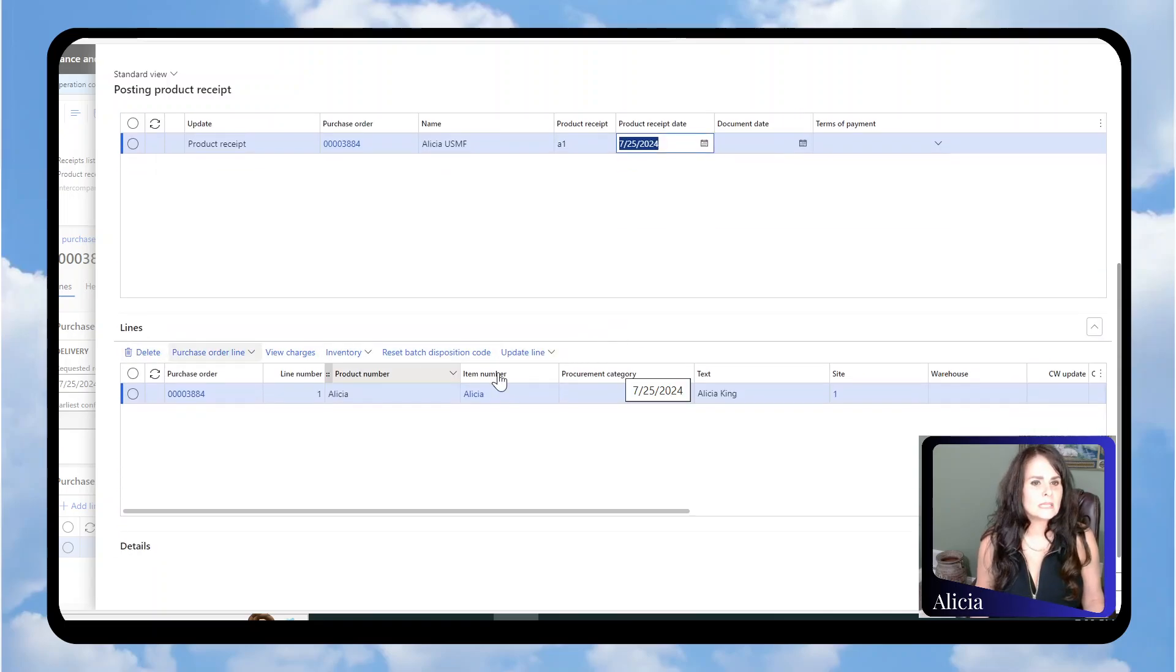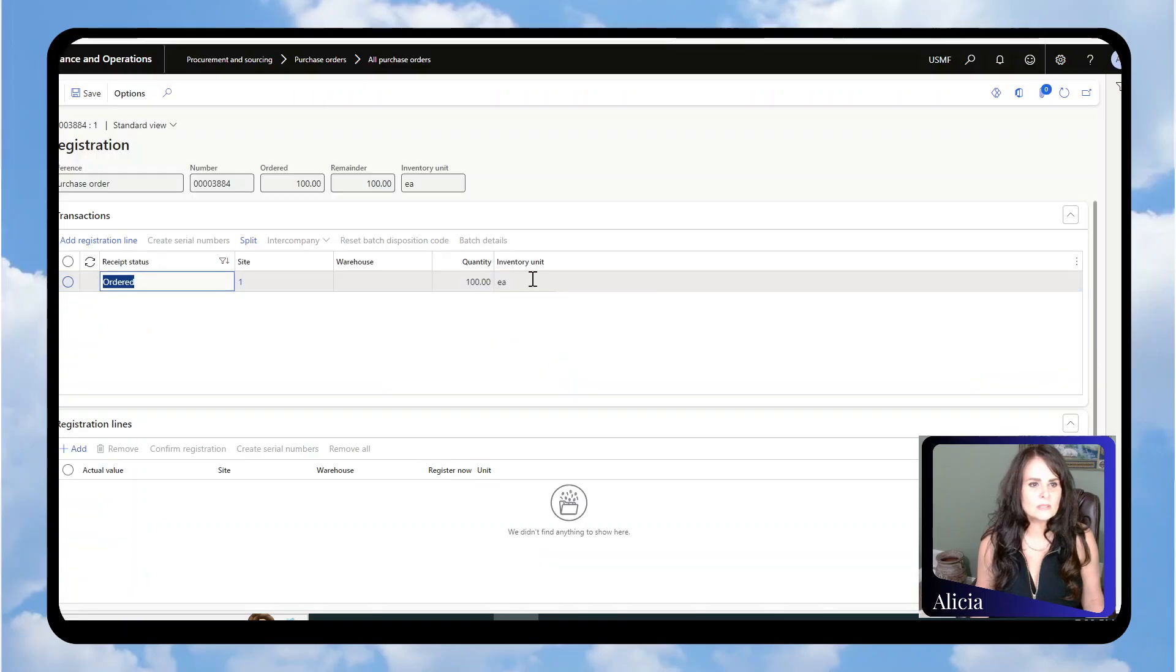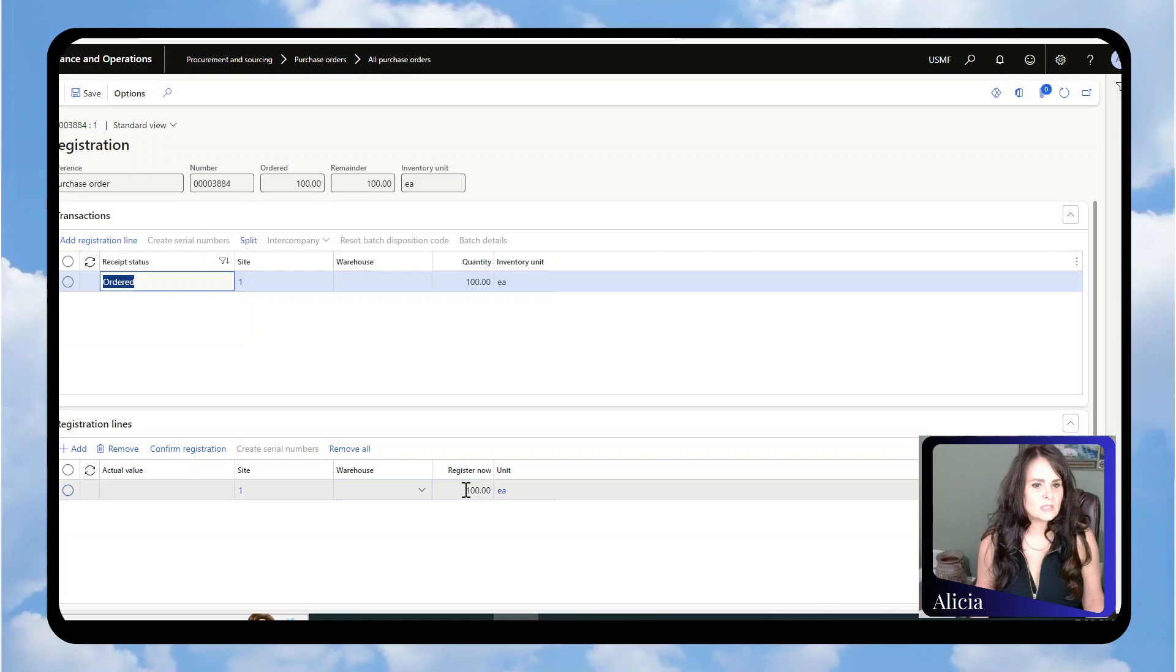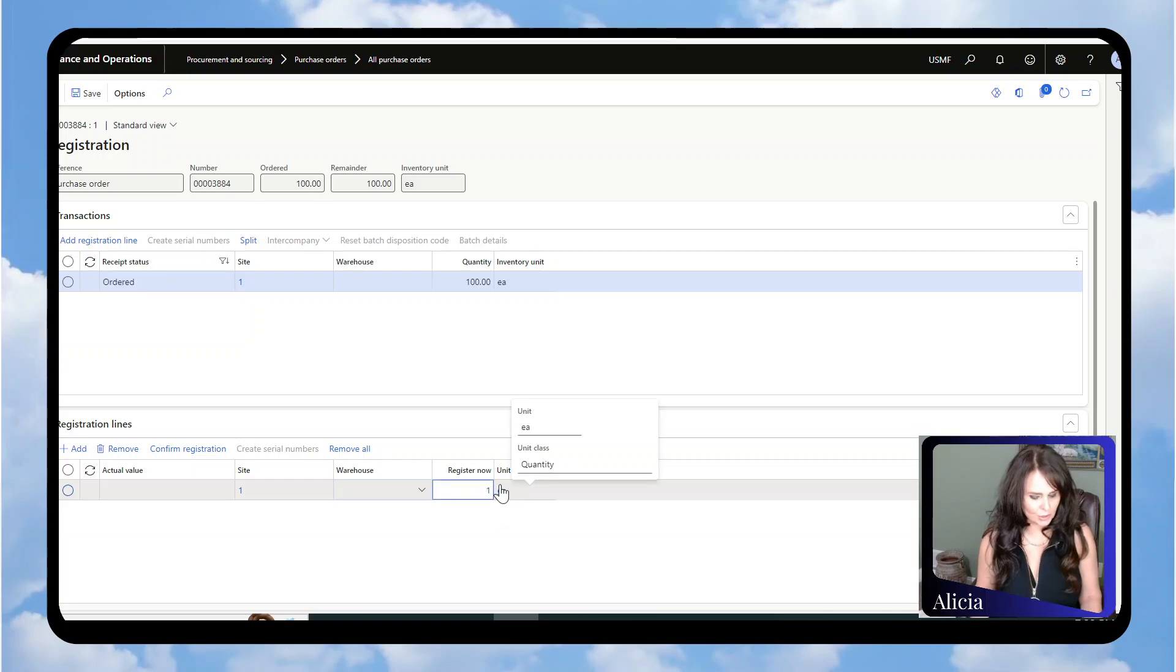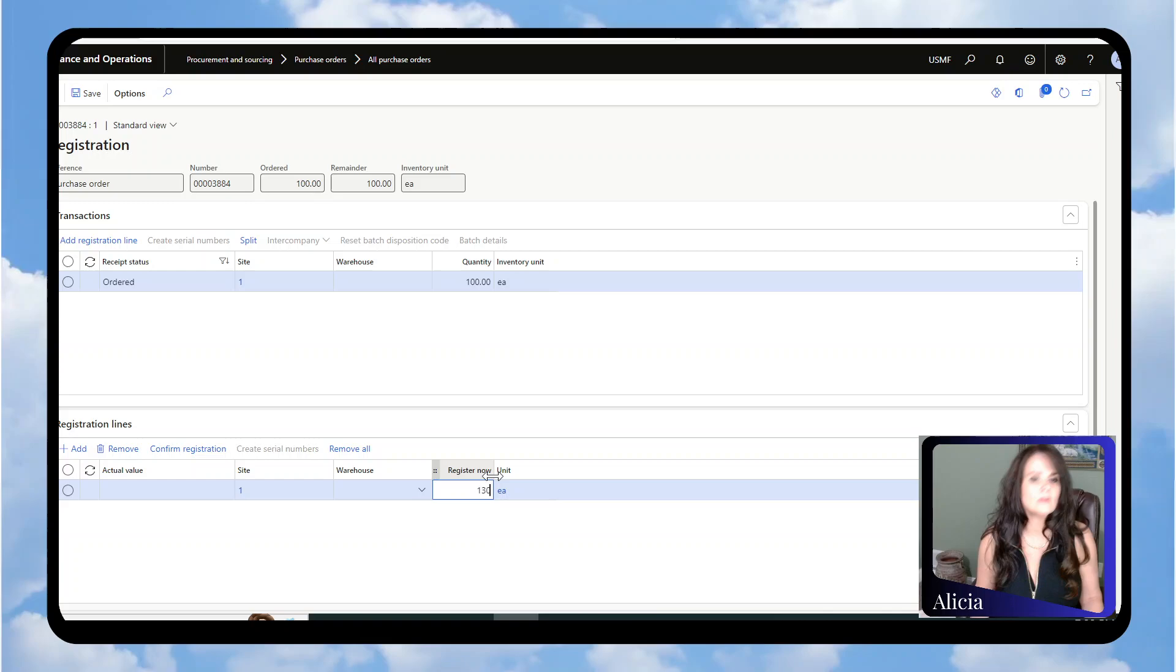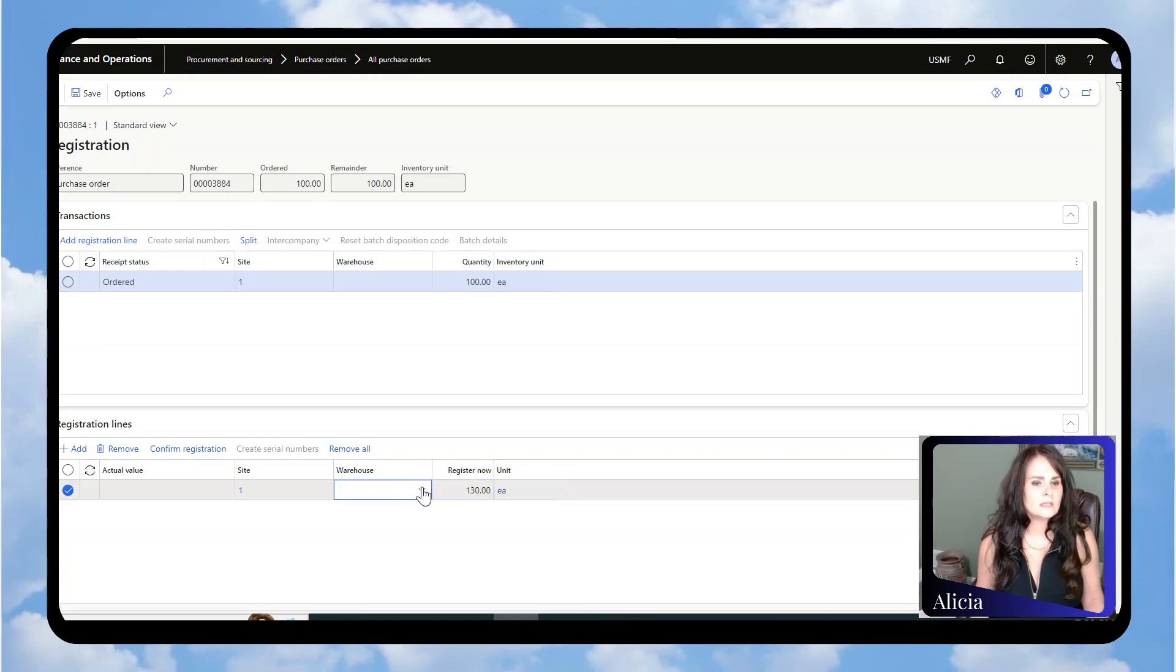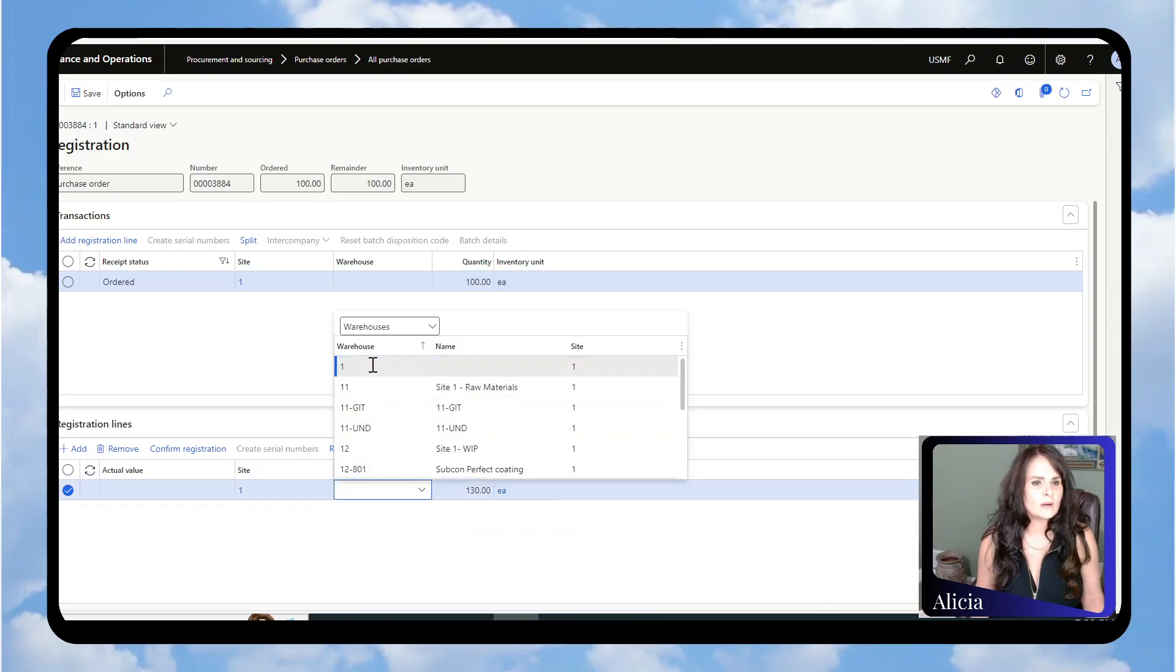In the line section, I'm going to say Update Line and Registration. I'll add a registration line, and here I'm going to say it's 130. Again, I'm over-receiving. Let's give it a warehouse.